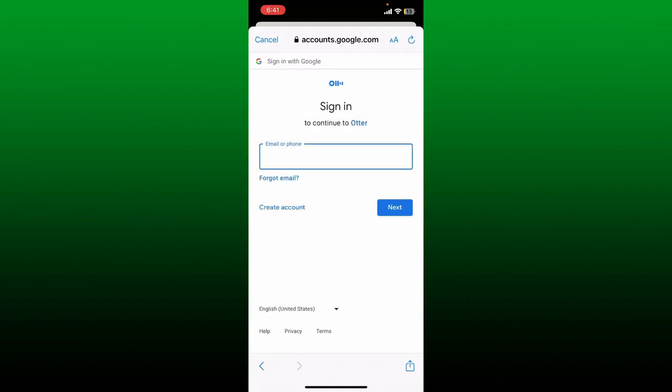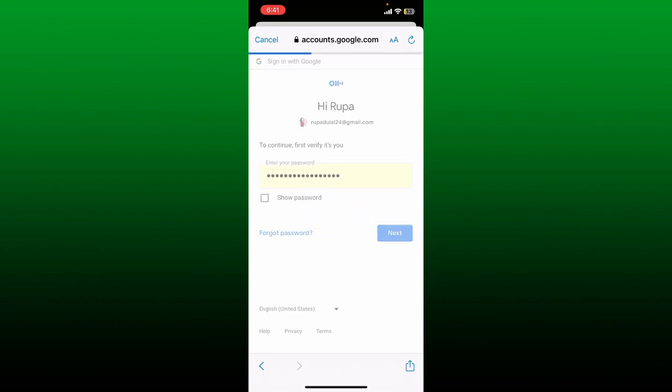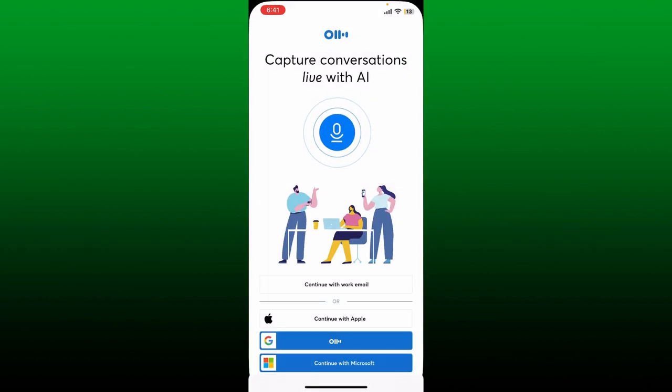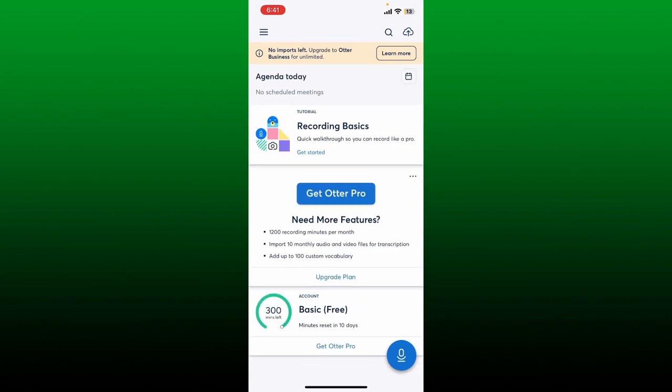If you're using the service for the first time, you need to go ahead and enter your email or your phone number on the sign-in page. Tap the Next button and enter your password on the next field for your Google account. Soon after you do that, you'll end up in the main home page for Otter.ai. And that's how you can easily log into your account.